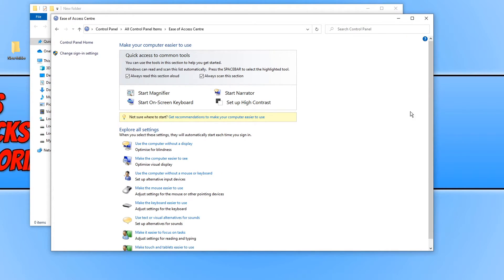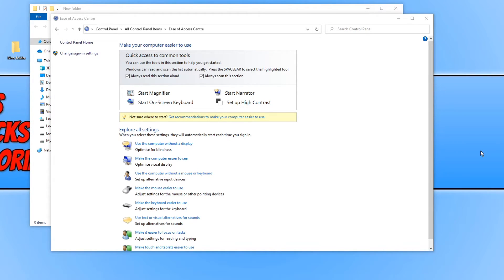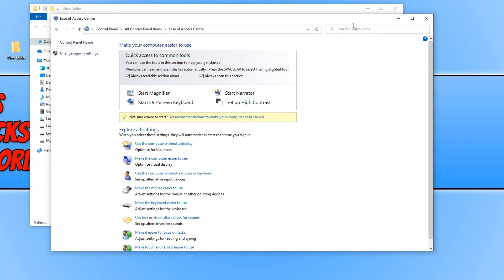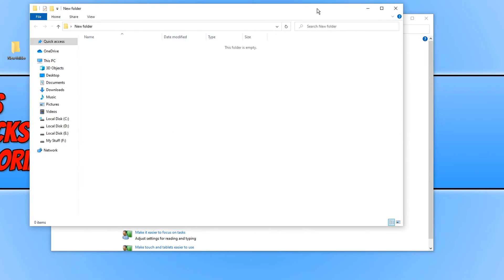If I now click onto my desktop, as you can see the ease of access center is currently deselected. But if I hover over the window, it's now selected the window. If I do the same for the new folder in the background, it's now selected that window. And that really does make life a lot easier.